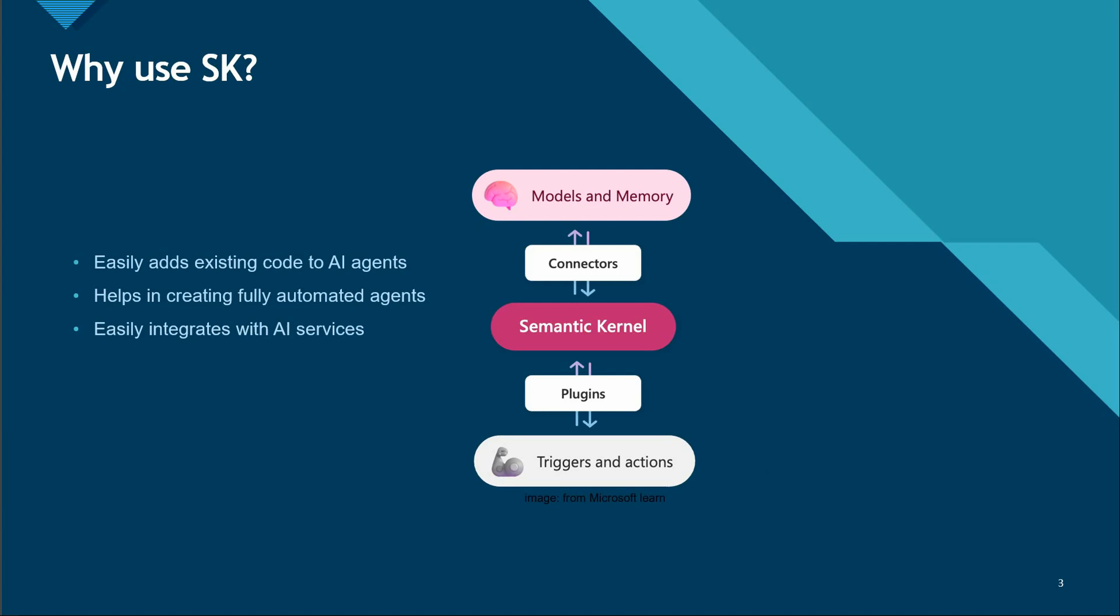It's possible that ChatGPT will give you a few pages, but it's not very possible that it will give you the complete book or write a full book for you. Those are the kind of scenarios we can implement very easily with Semantic Kernel.